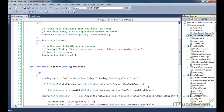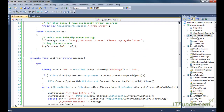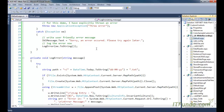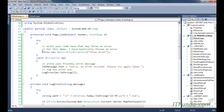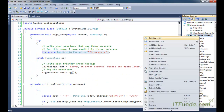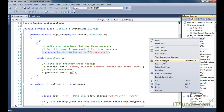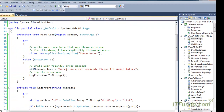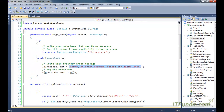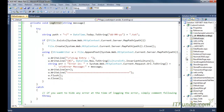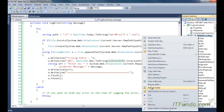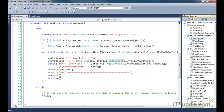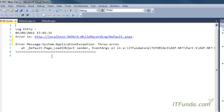You can see I do not have any file here. Let me refresh this folder — no text file yet. I am going to run this page and see that one text file will be created because I am explicitly throwing the error here. Running the page — 'sorry, an error occurred, please try again later' is showing. The LogError method has executed and created a text file with the complete error message logged.